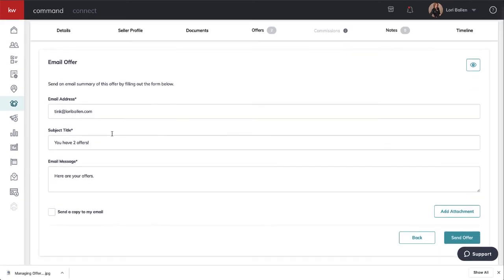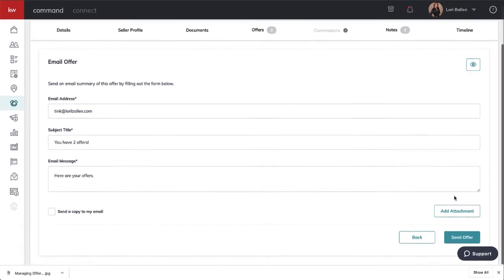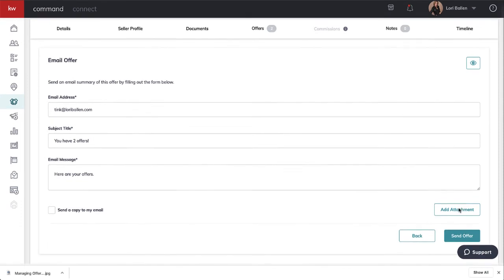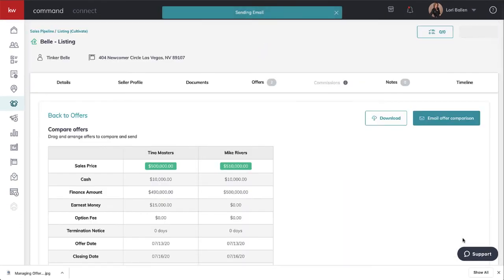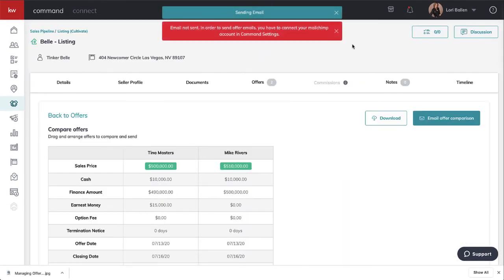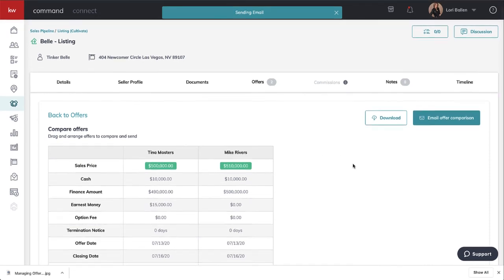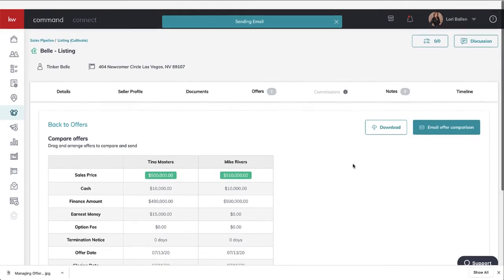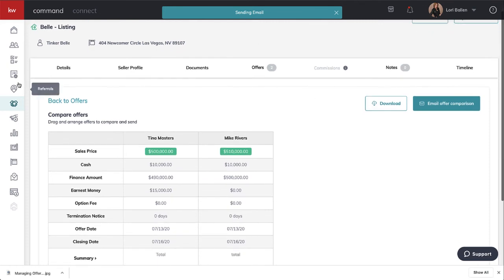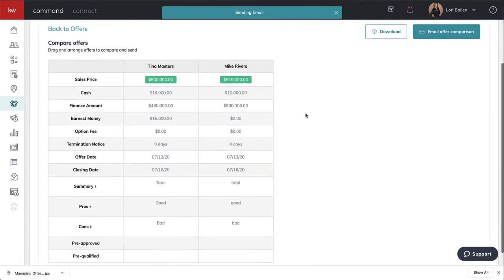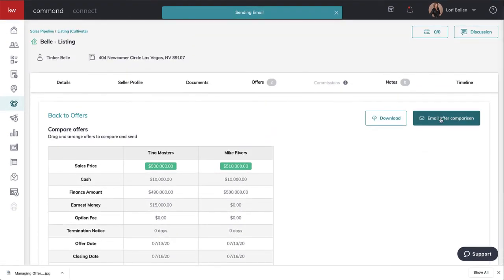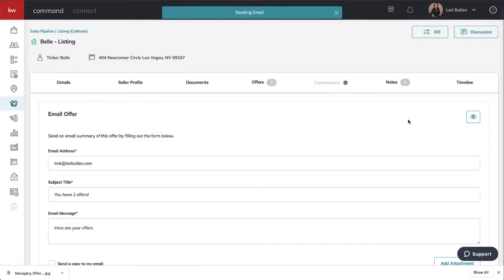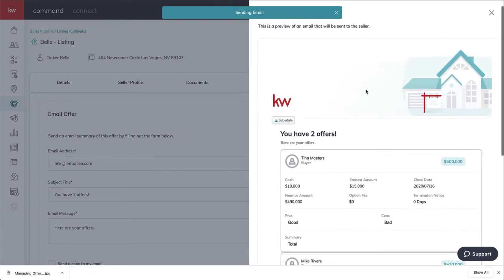Email offer to Tink. 'You have two offers, here are your offers.' You can add an attachment. Now when I click send offer, it's giving me that MailChimp error. I'm sure I have MailChimp connected, but anyway, let's look at other options.